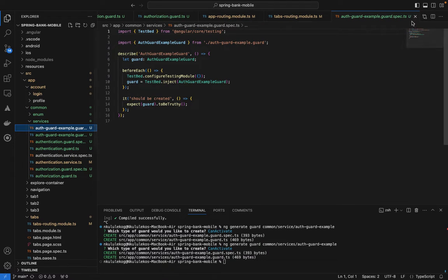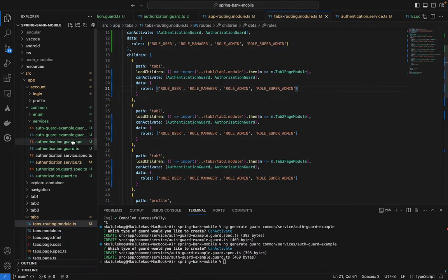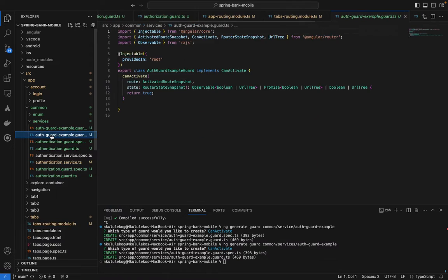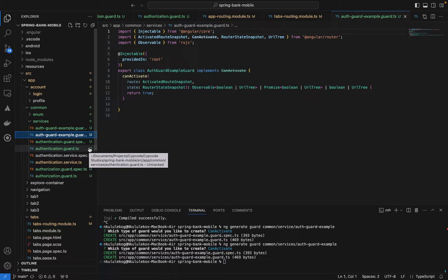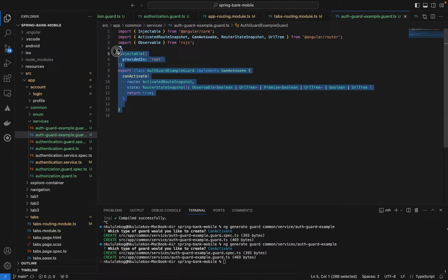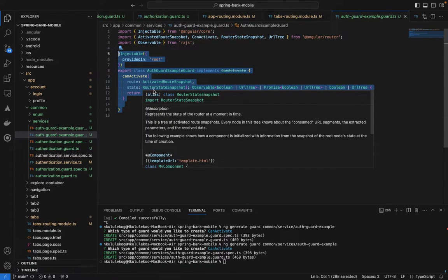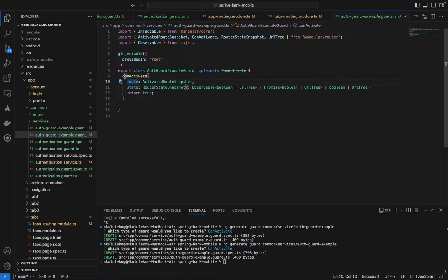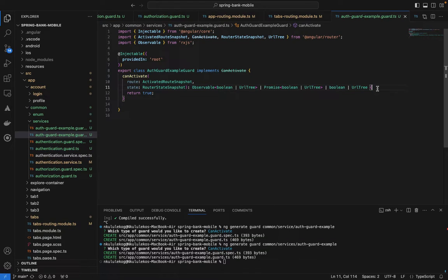Once you run the generate command, it creates a TypeScript class with everything required. You can check the spec file for the class structure and then look at the class itself. It provides a function with a boolean return type, giving you `true` or `false` based on the conditions you define.